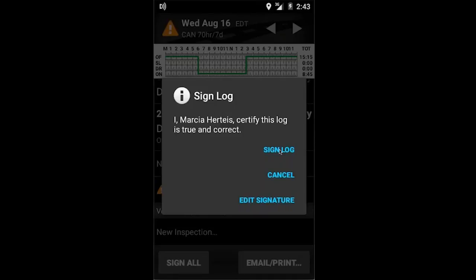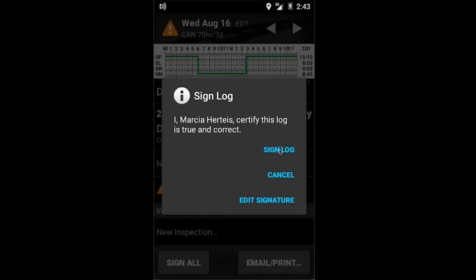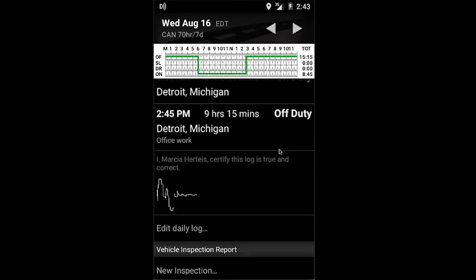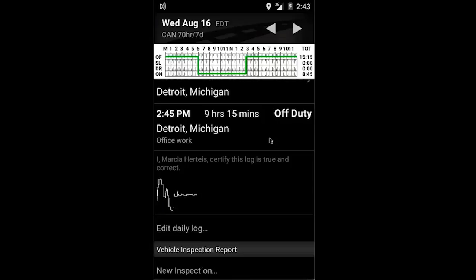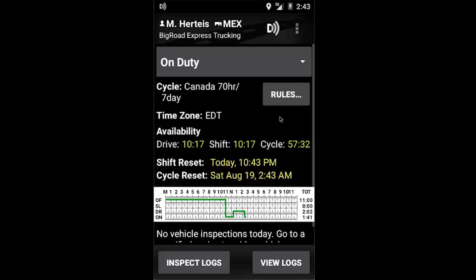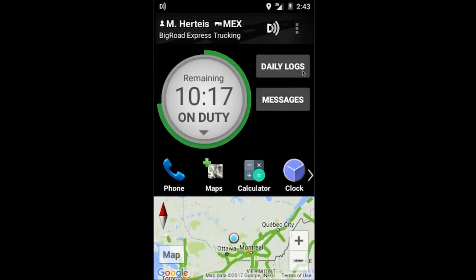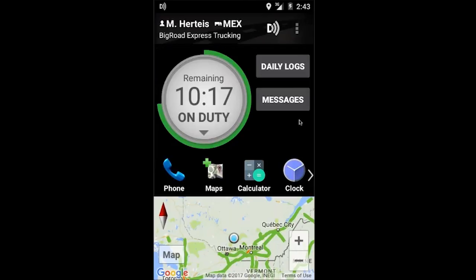I will be given the option to sign my log, and now when I go back to the main page of my application I will not see that orange triangle. And that is how you edit errors out of your logs.